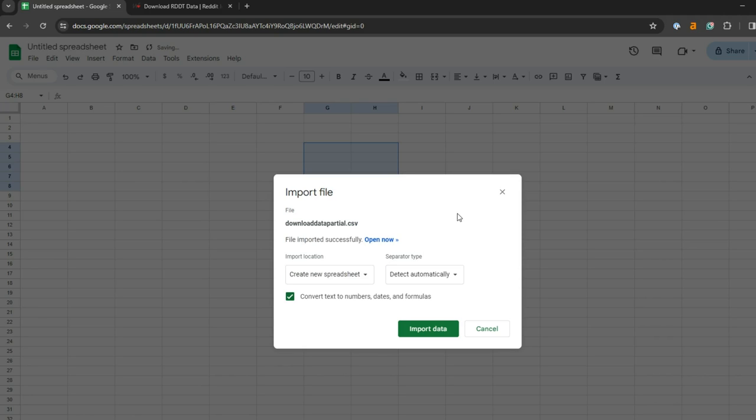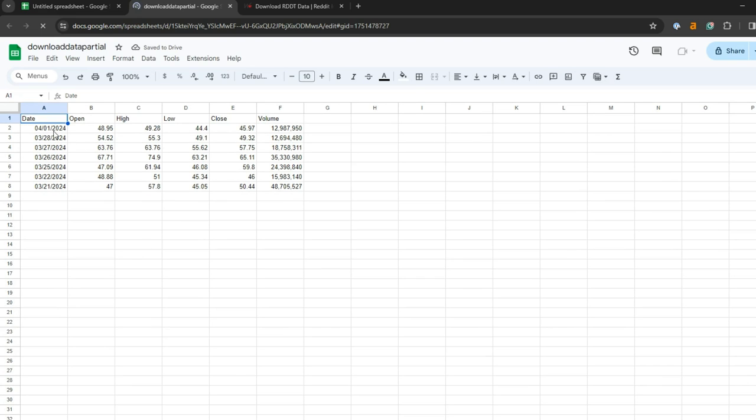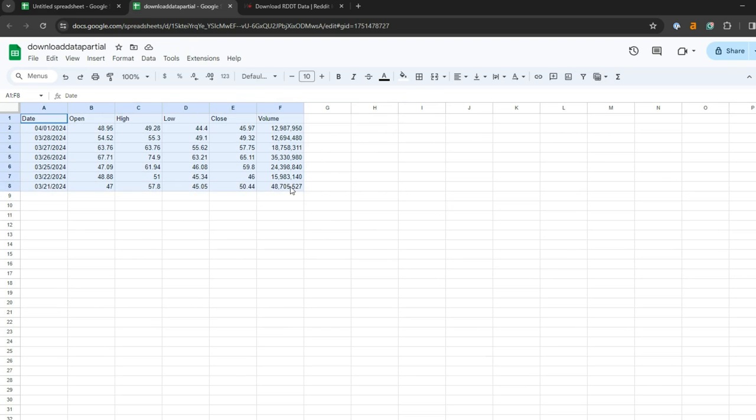That's importing right now. Now you'll get an option that says Open Now. Click that. It'll open the new sheet, and you'll notice it's replicated the data from the table on that website into Google Sheets.